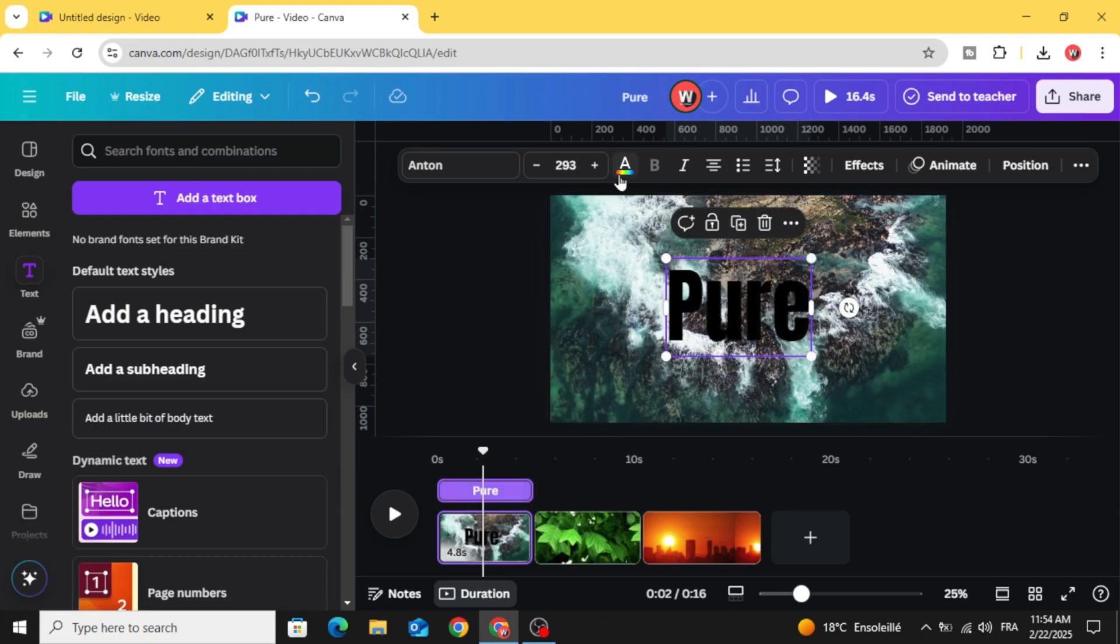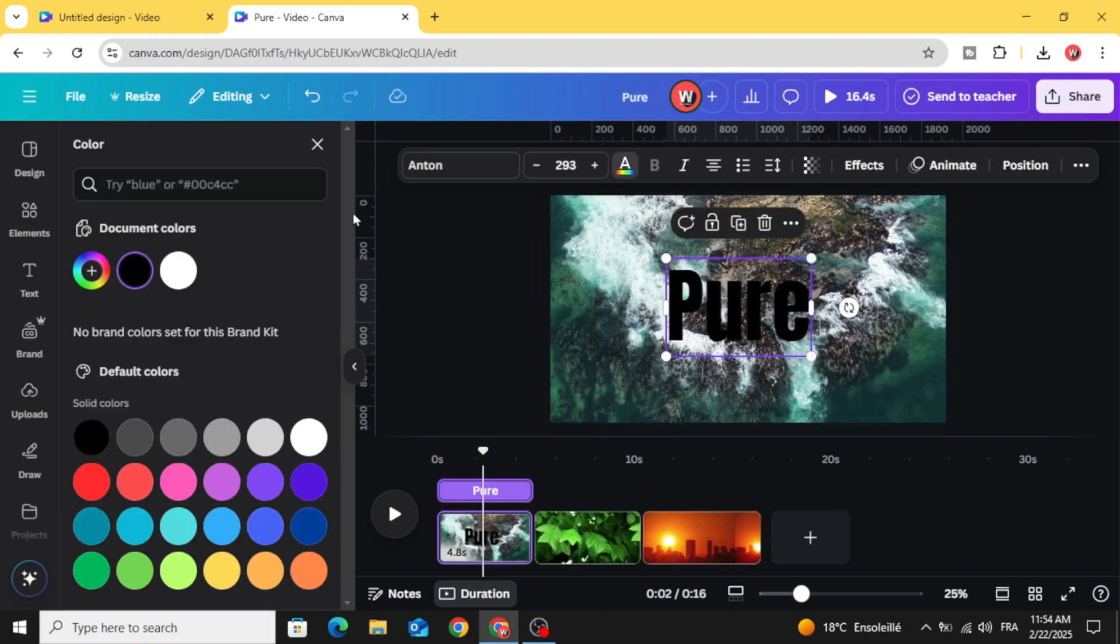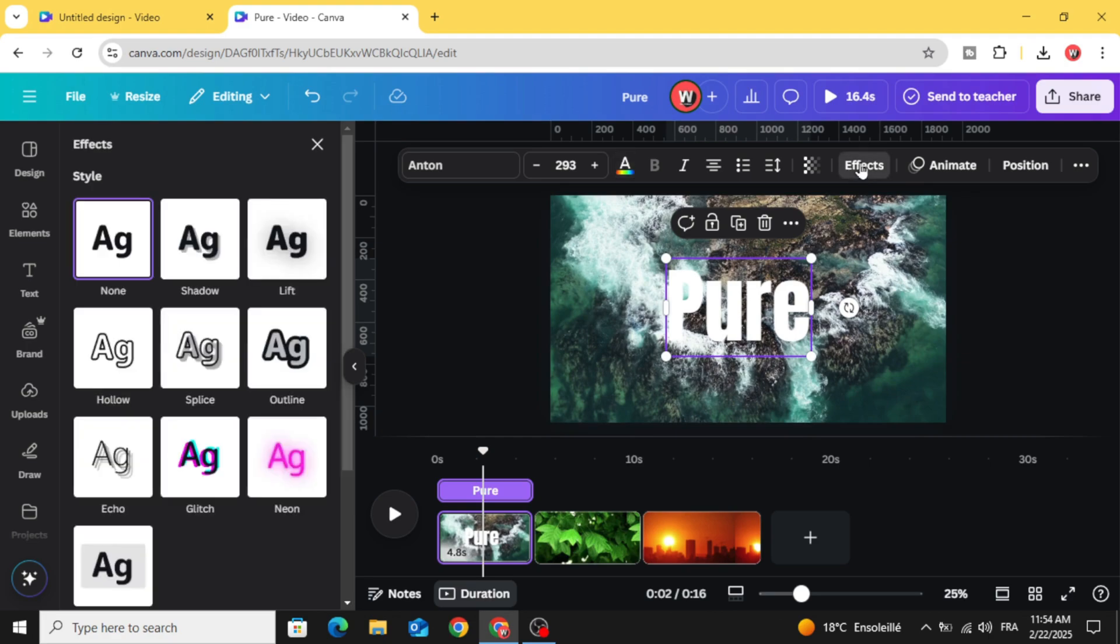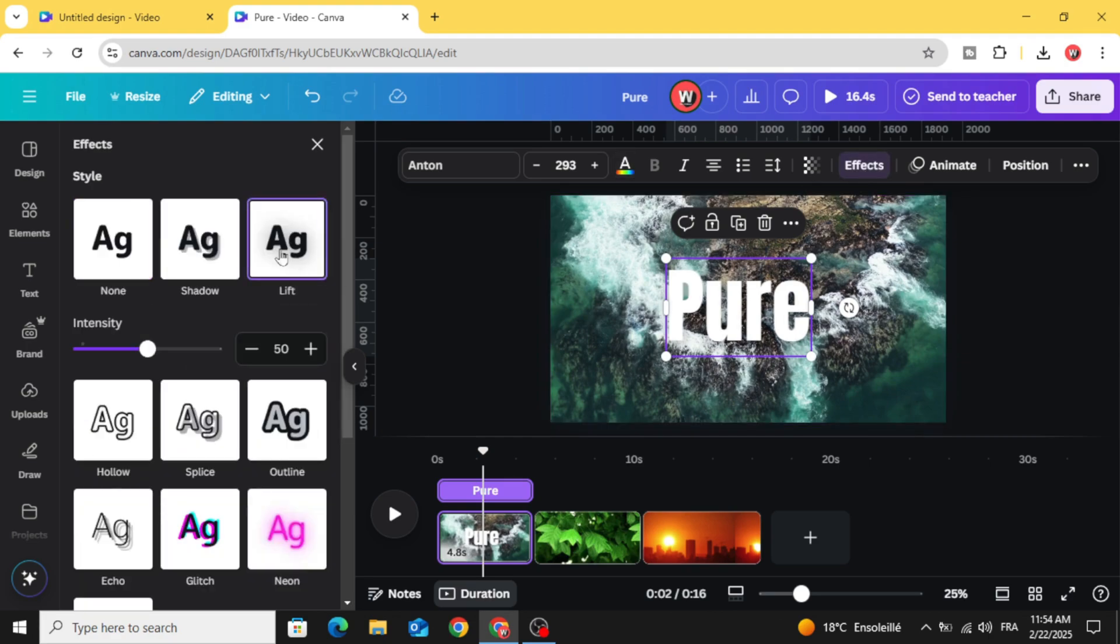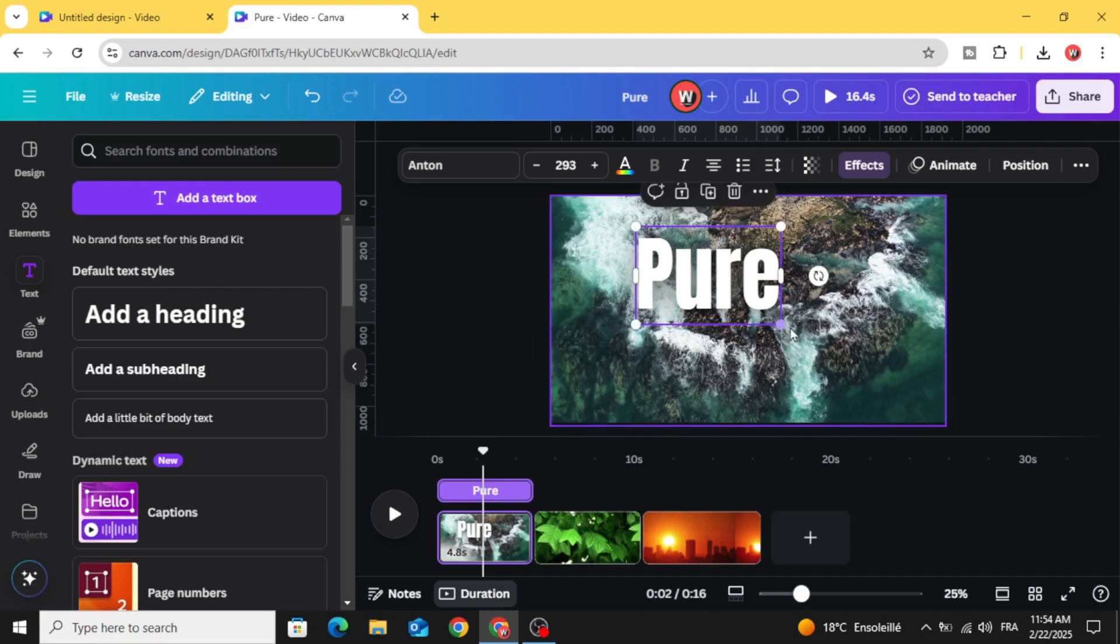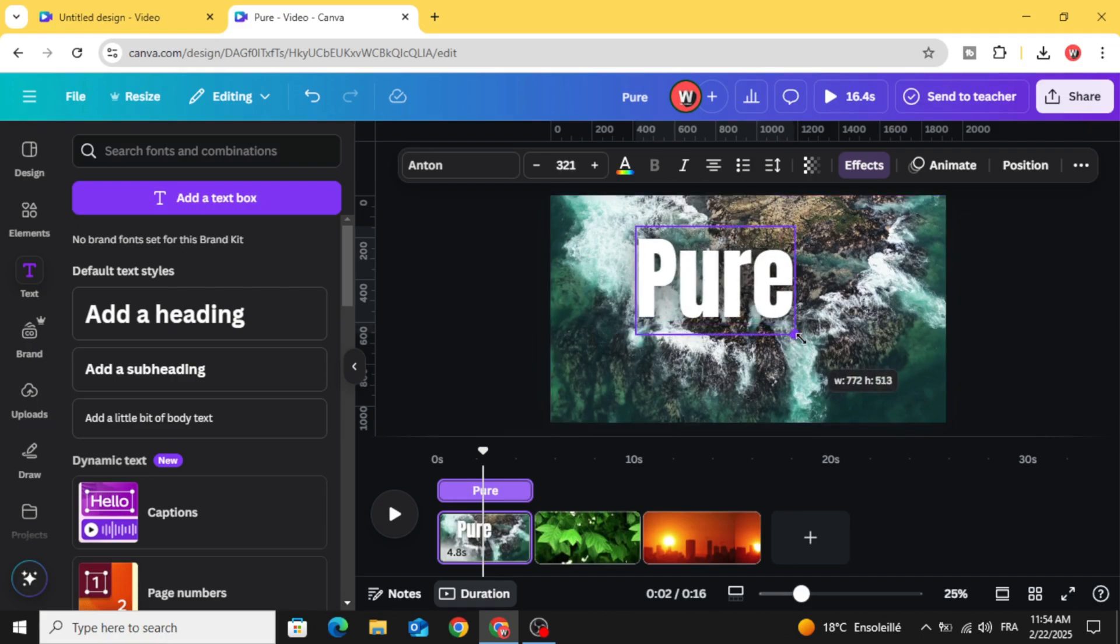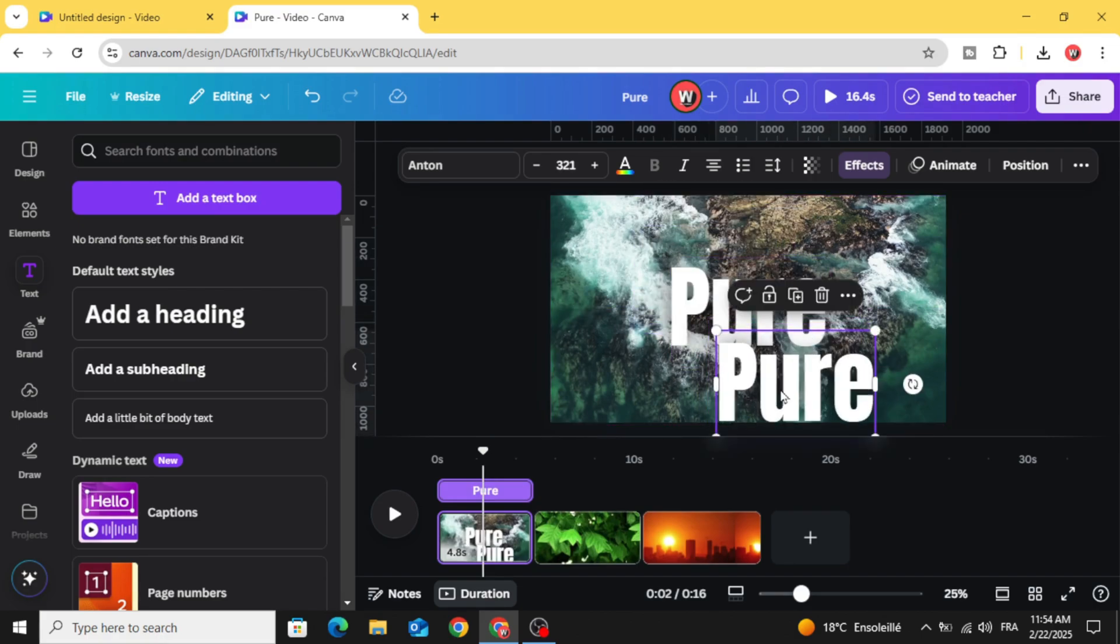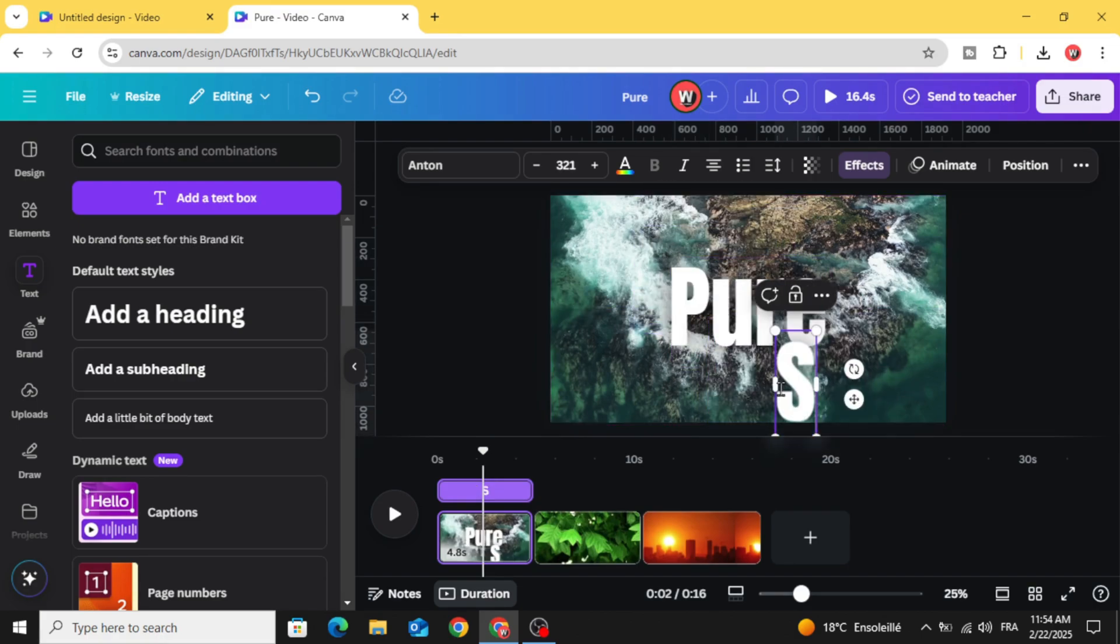Let's change the color to white. Go to effects, go to lift and increase the intensity to 200. Duplicate and type the second word.